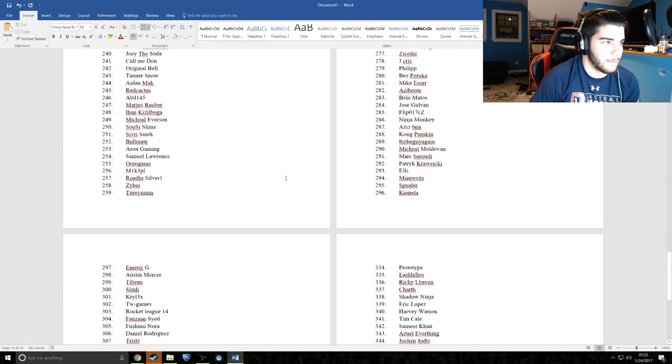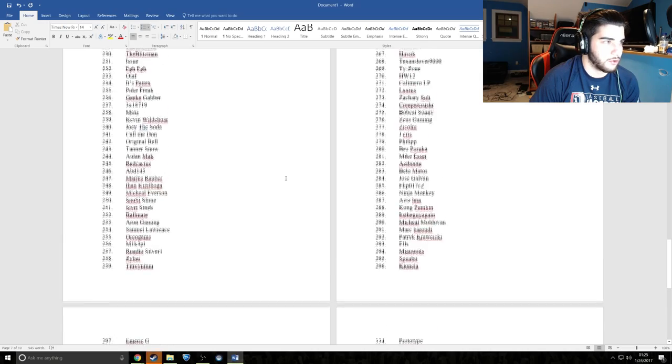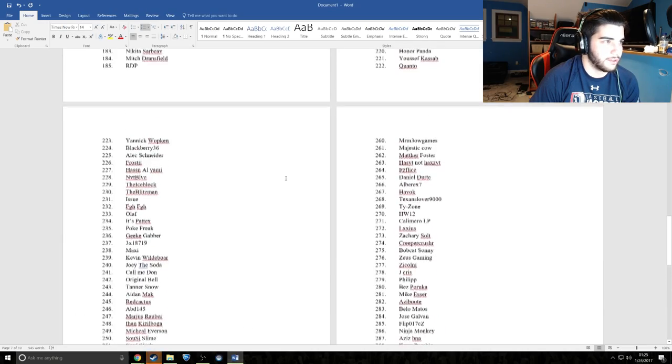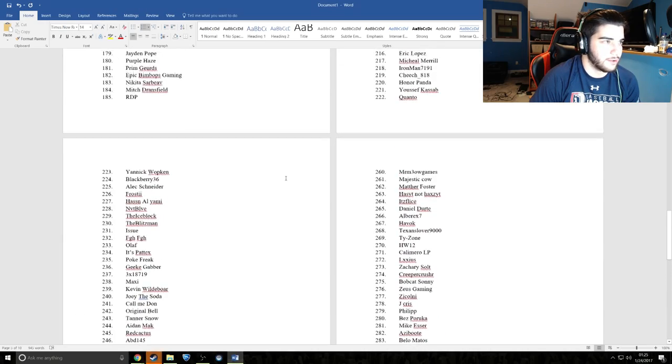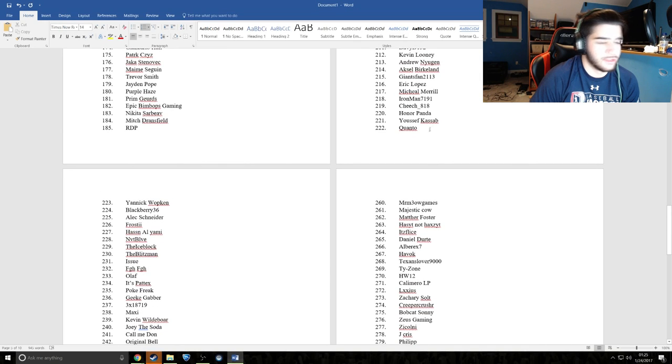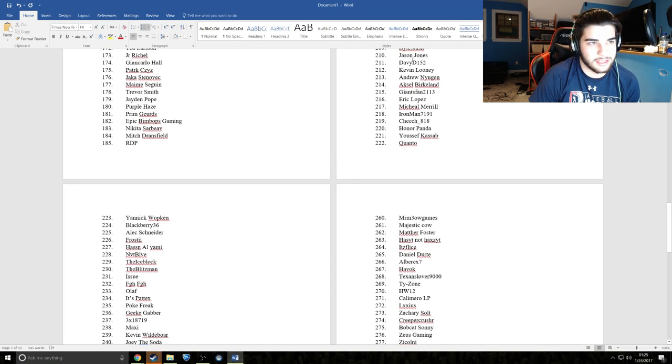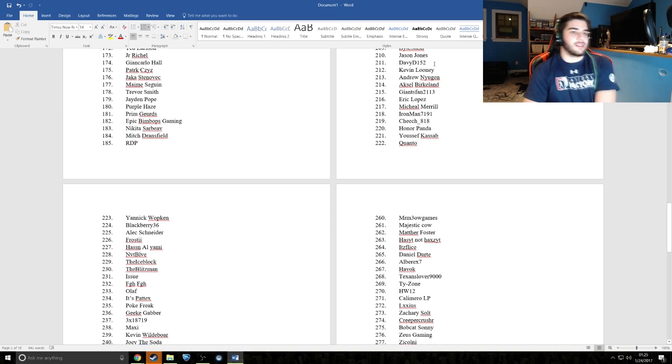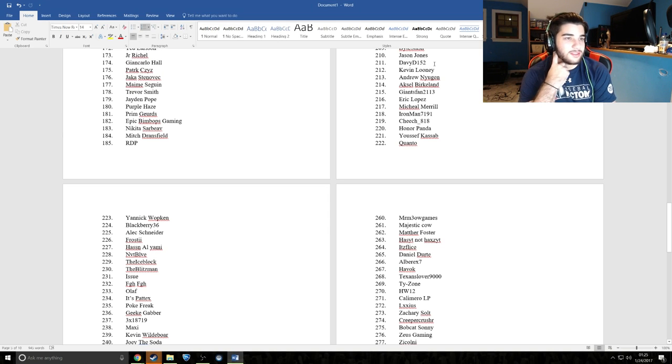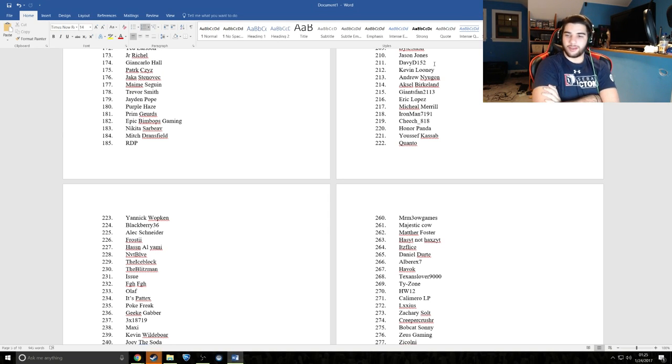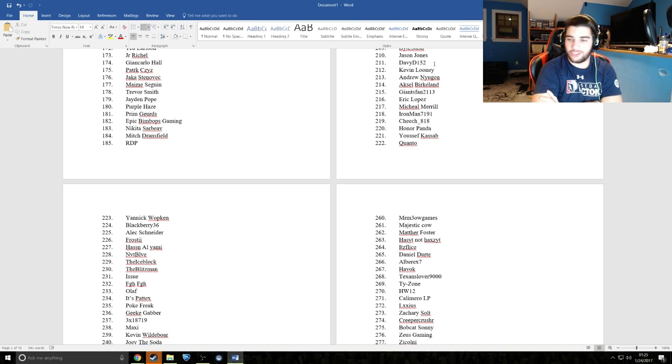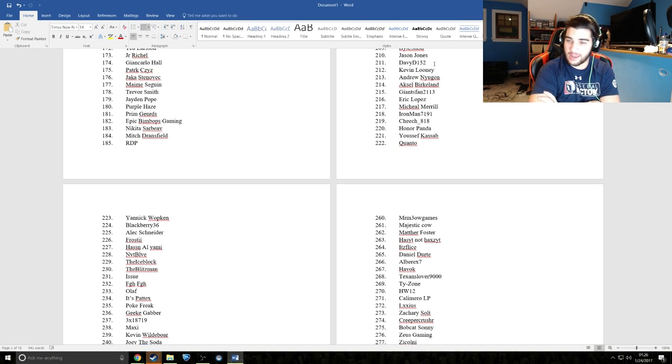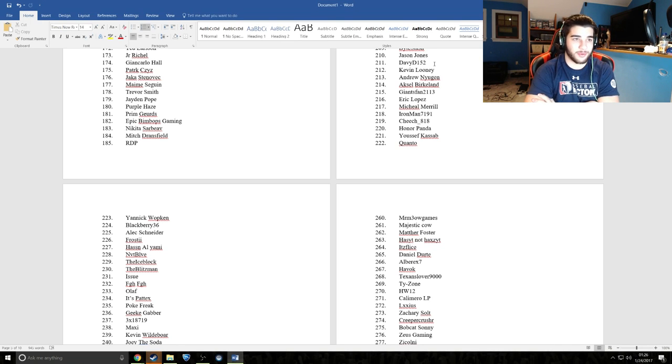Let's scroll up really slowly. We're really close to it. Let's see whoever this person is. Okay, so Davey D152, congratulations! You have just won yourself some sky blue FSL wheels.